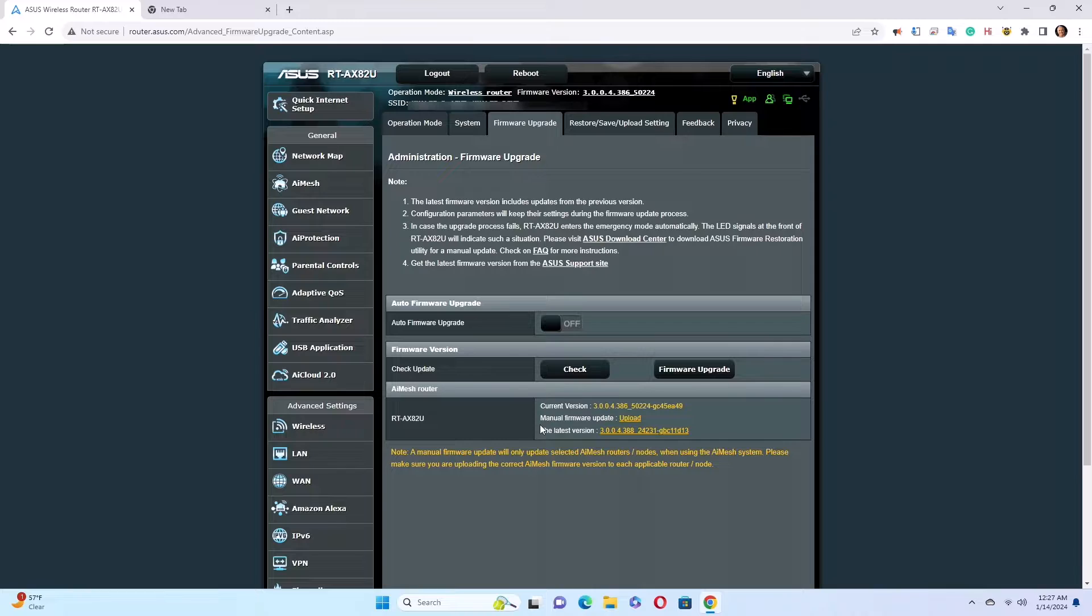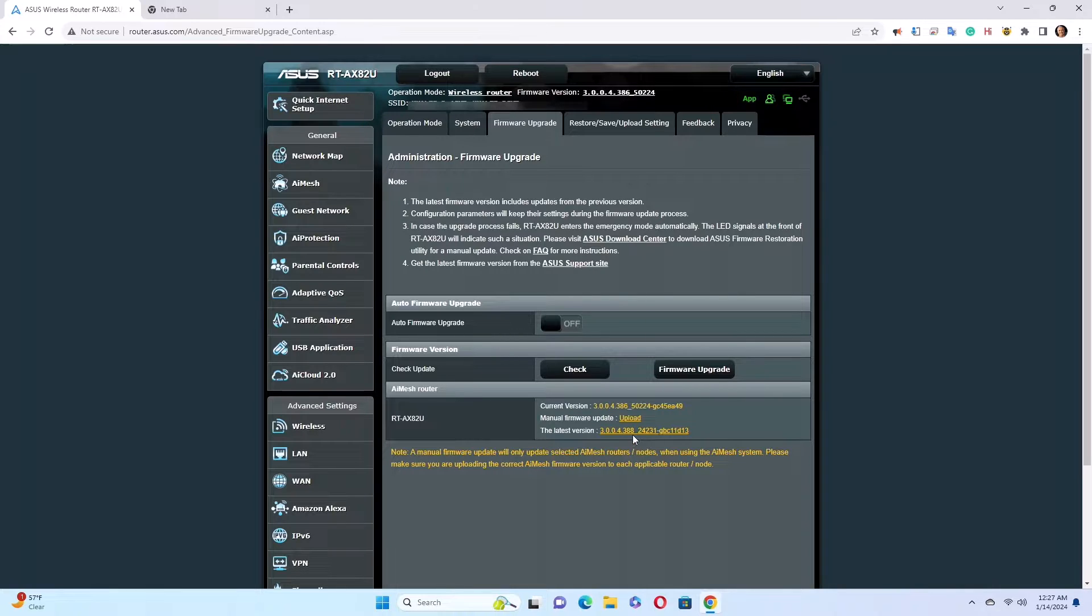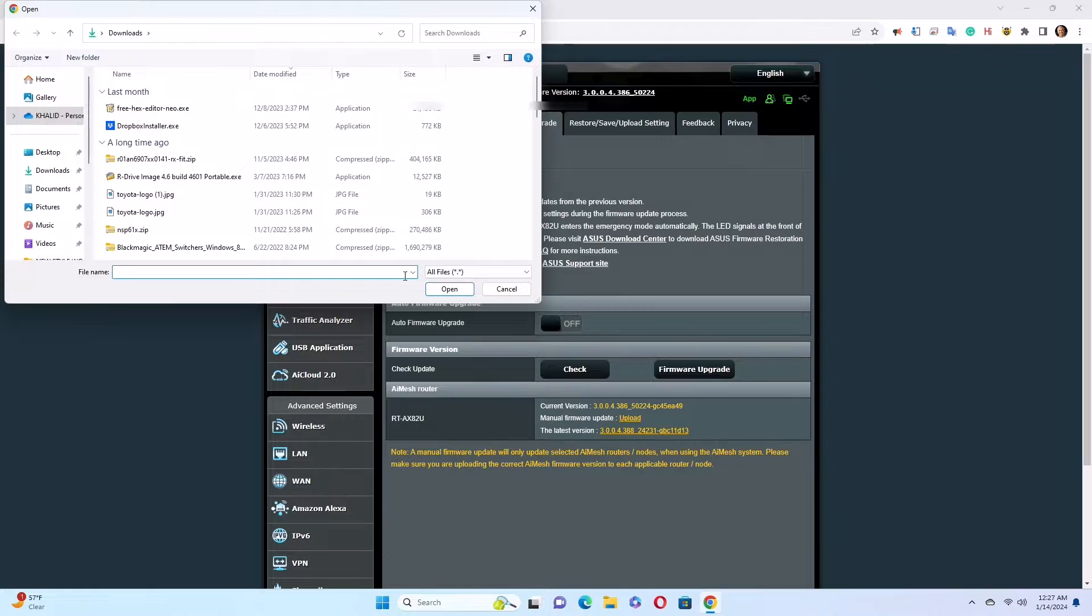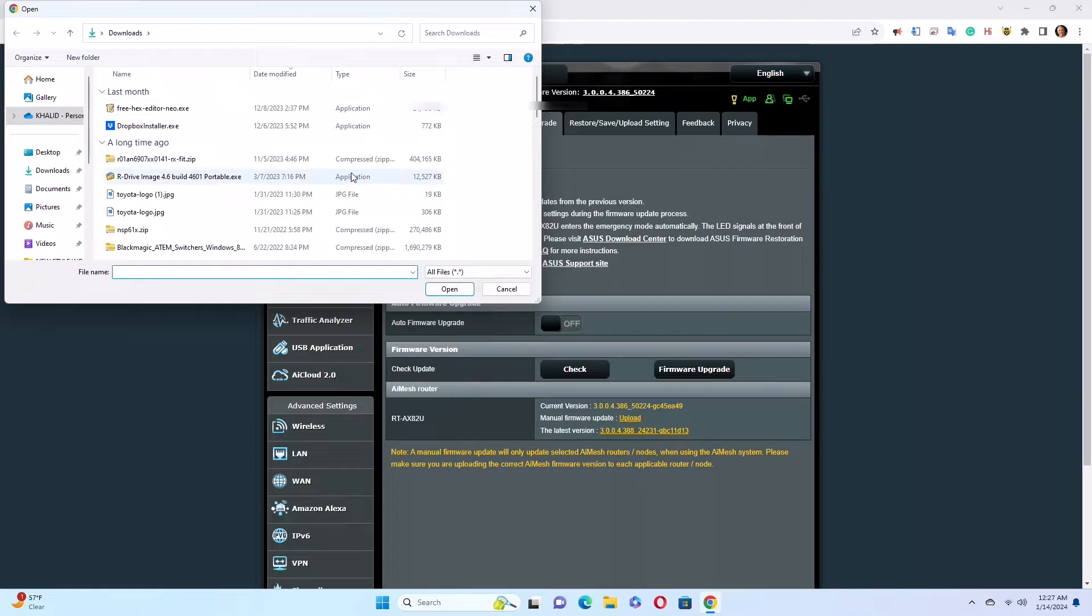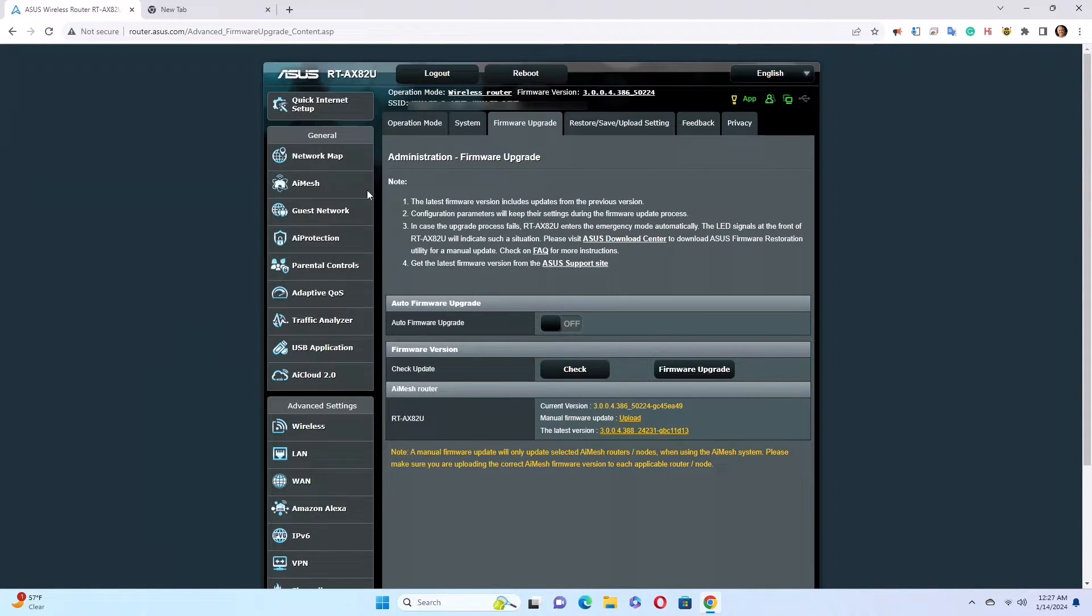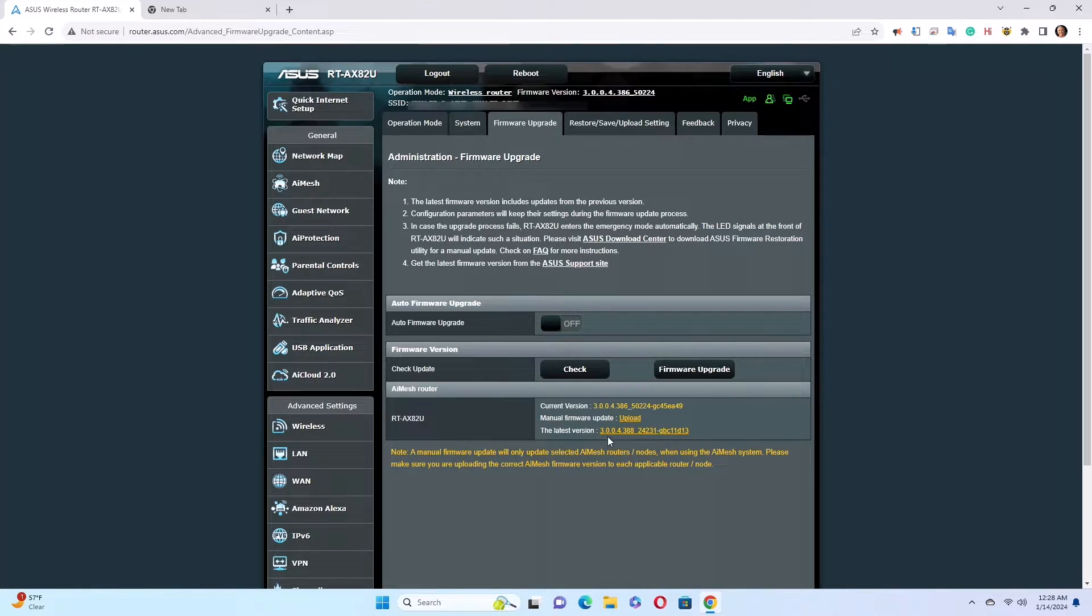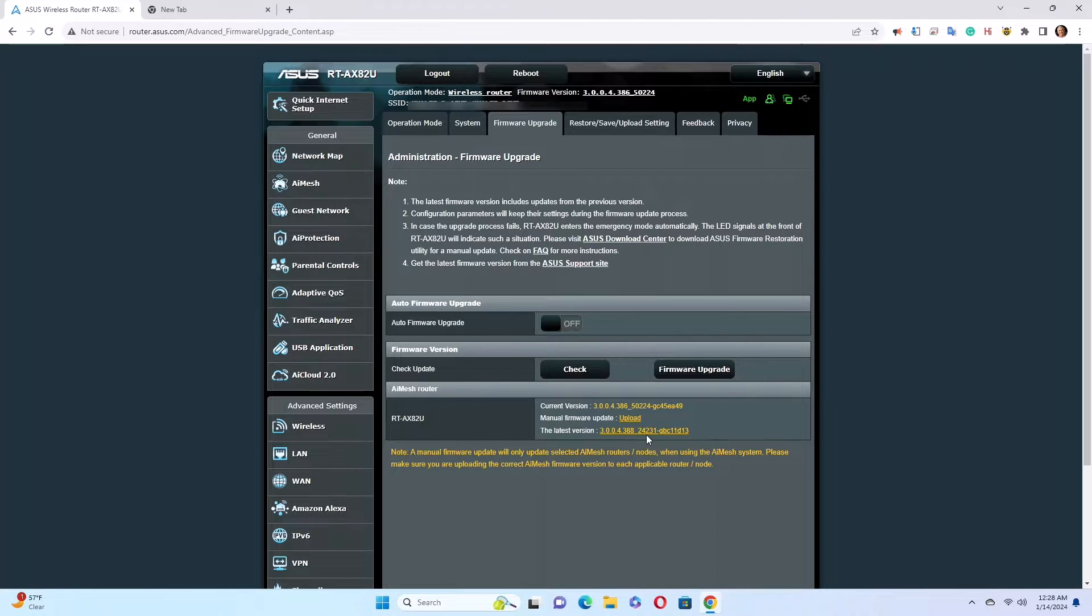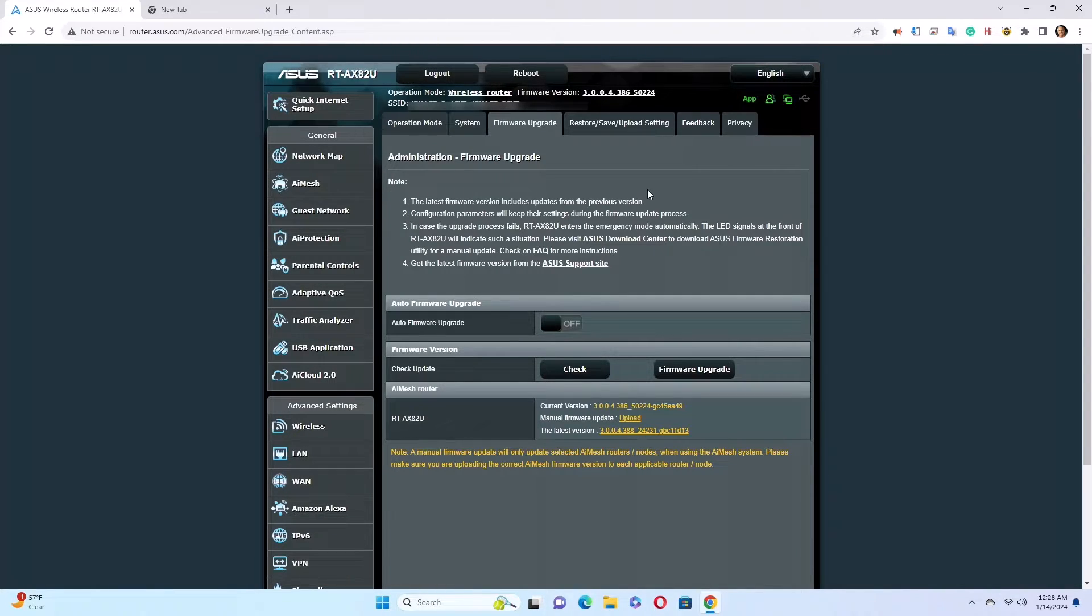If I were to update from a file in my hard drive, an existing version, then I click here on upload. It's going to ask me where the file is, and I will point to where the file is and click open, and it will update the firmware to the version of my choice. But this is the latest version: 3.0.0.4 388 24 23 1. So whatever those numbers are, this is the latest that's available, and this is the version that I have.